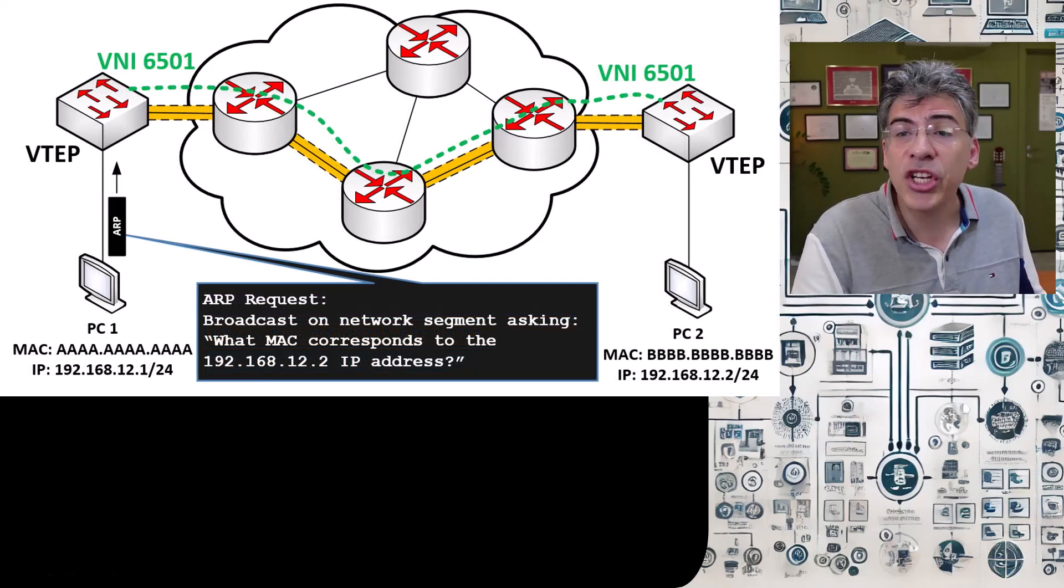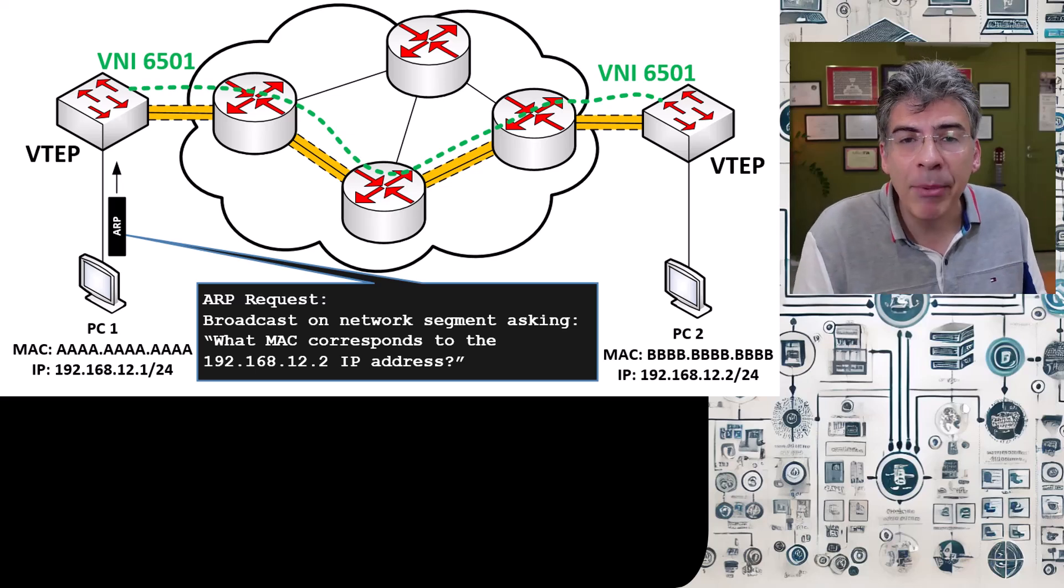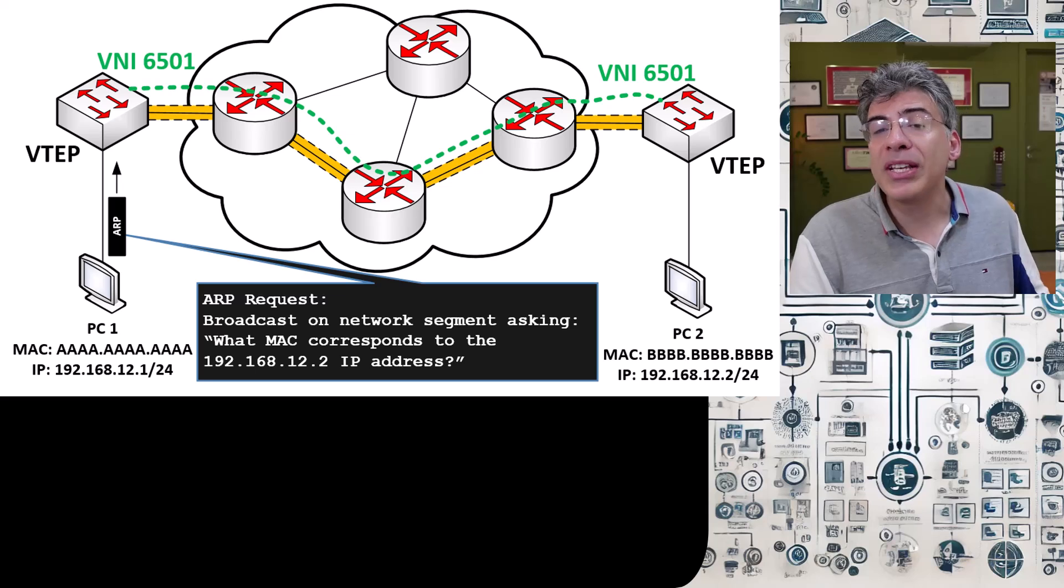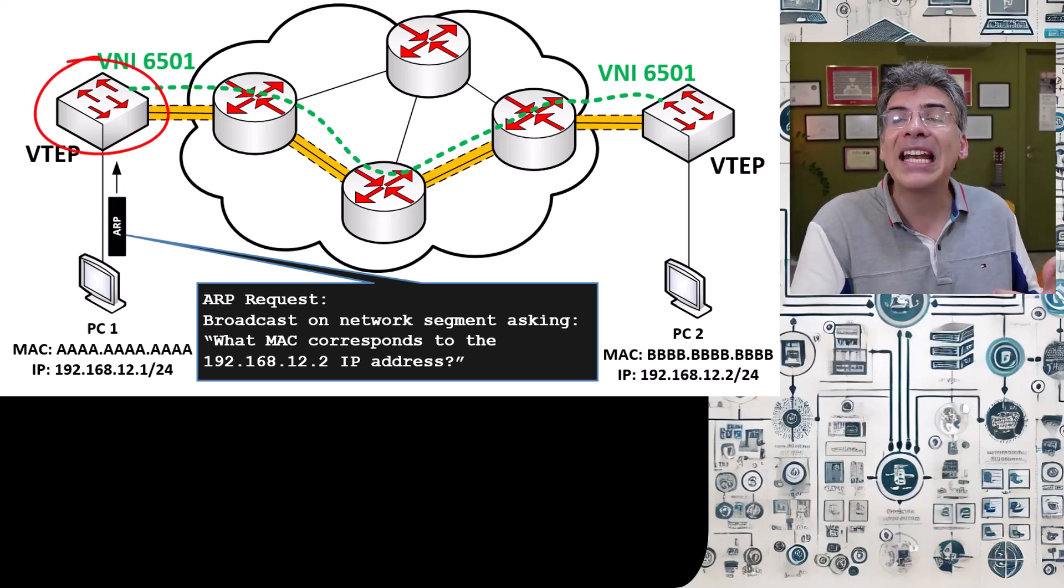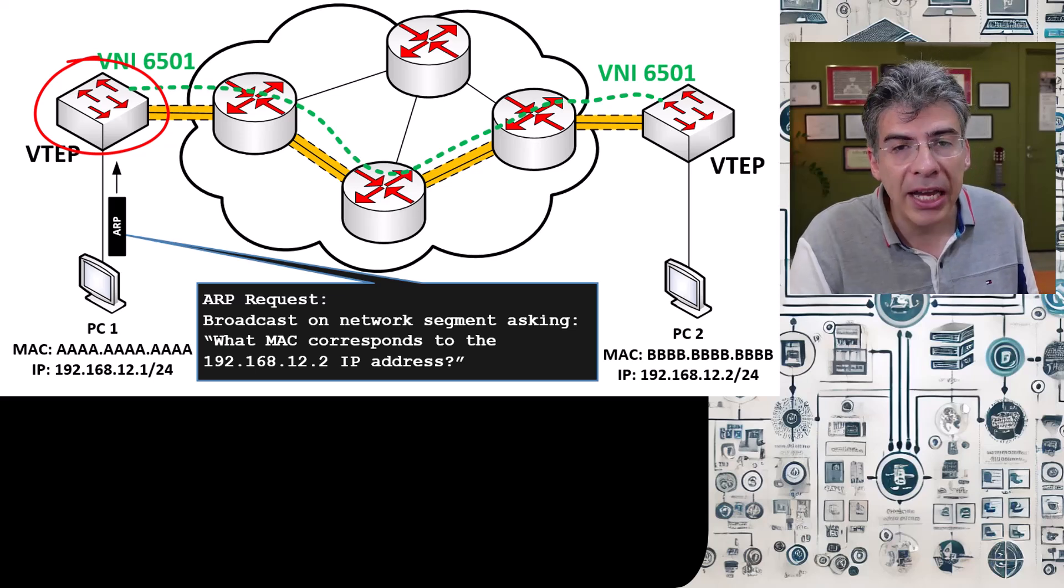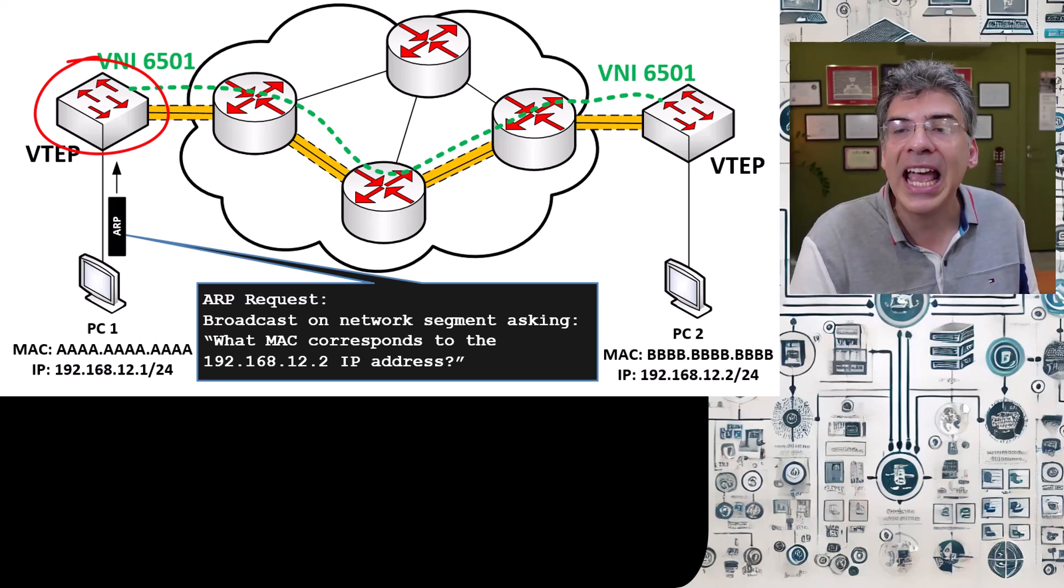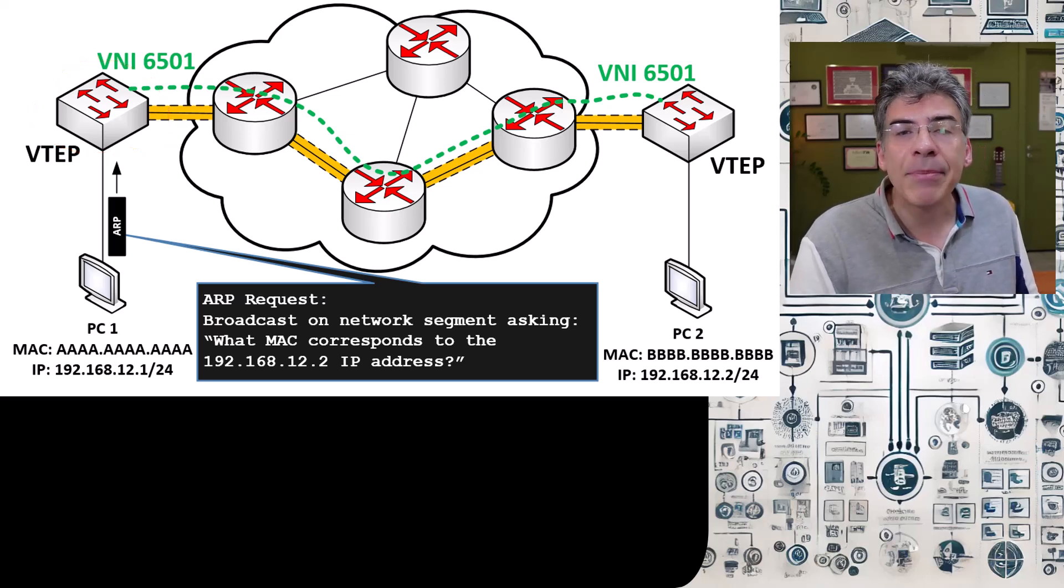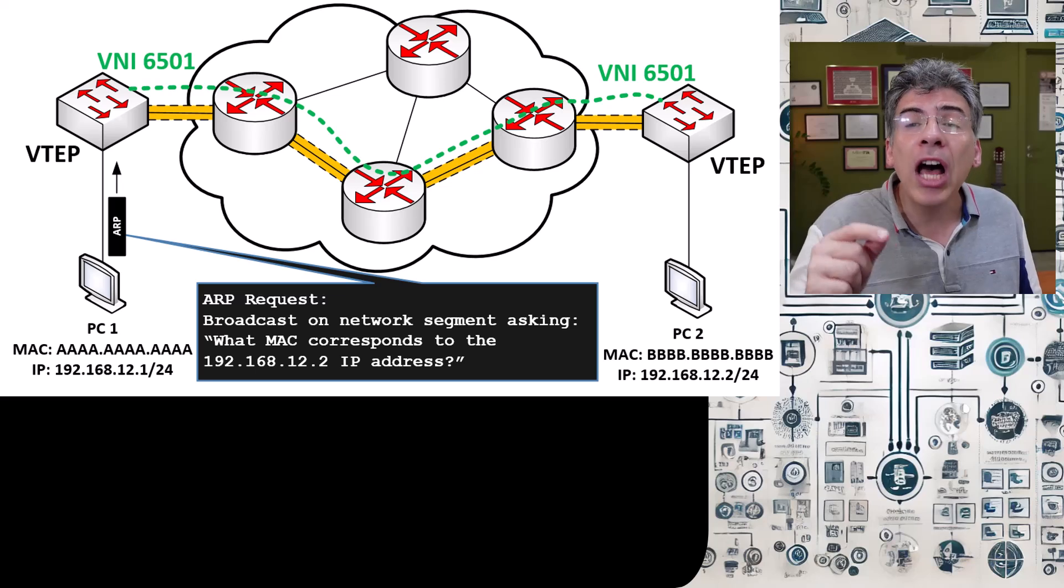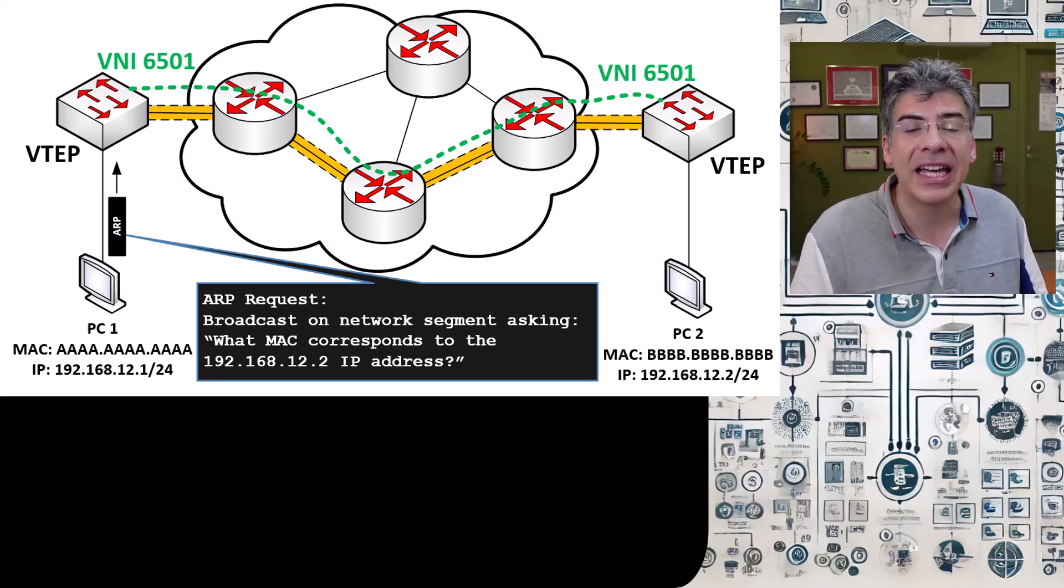So it sends out an ARP request. Now, this is just a normal ARP request. PC1 has no idea about the VXLAN topology that's configured here. That ARP request reaches the local VTEP. That VTEP will add a VXLAN header with the associated VNI and will encapsulate that ARP request within a UDP datagram.